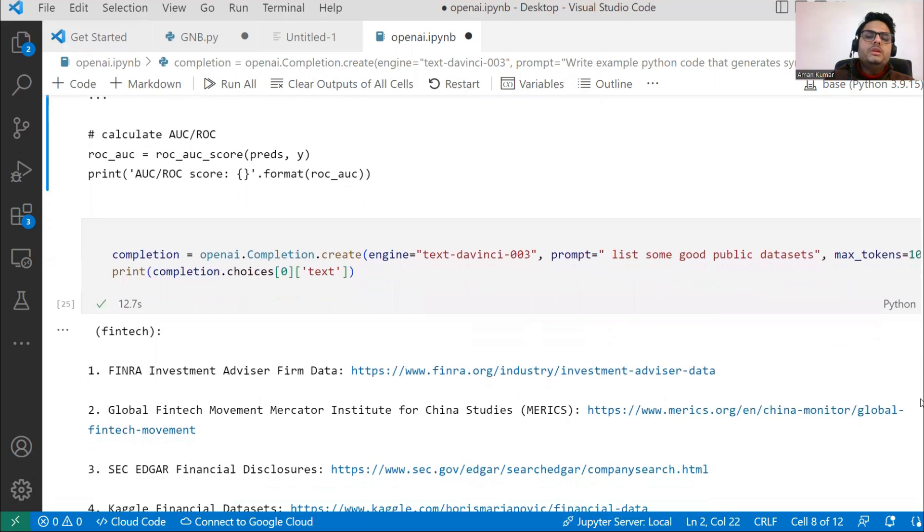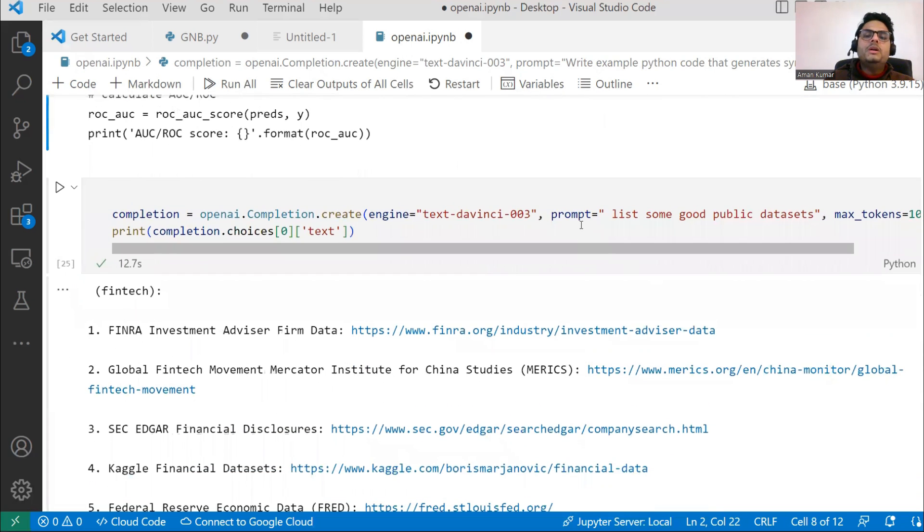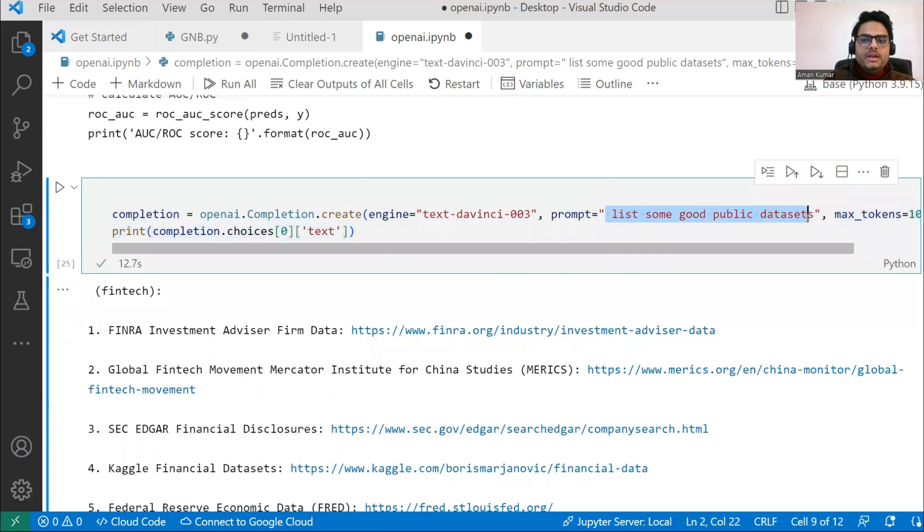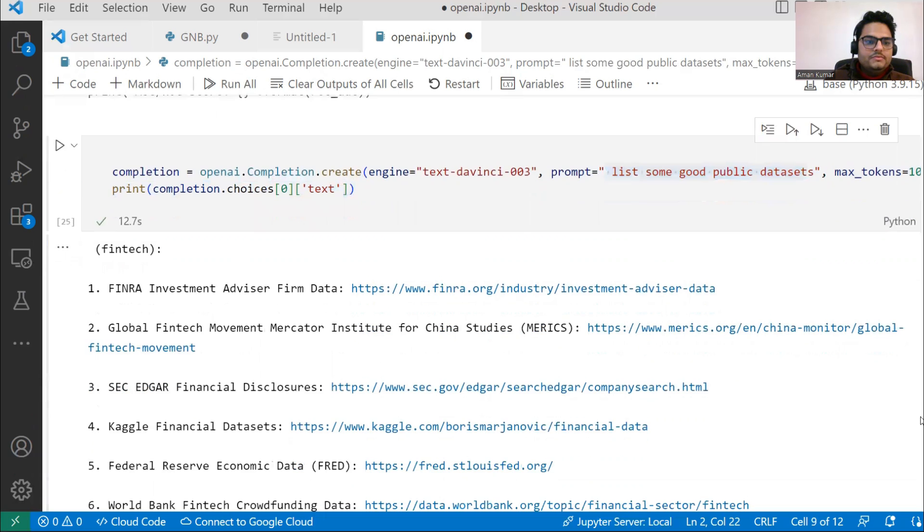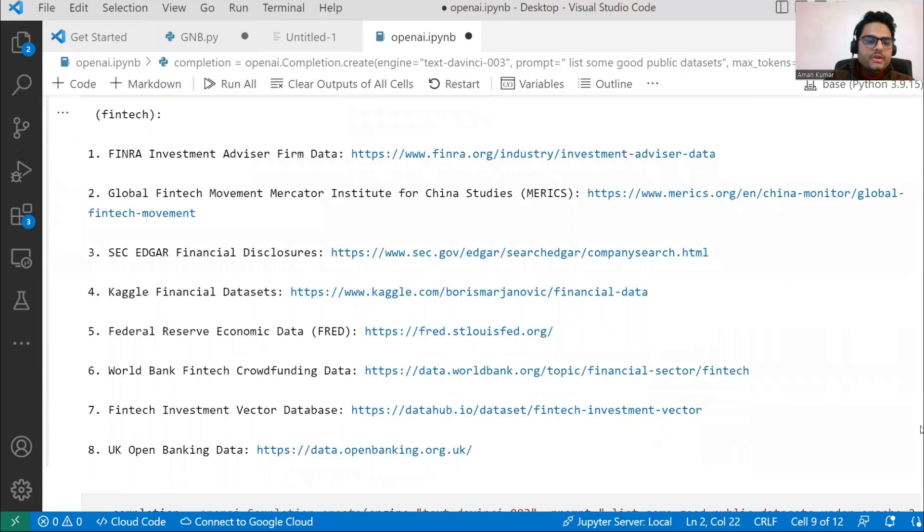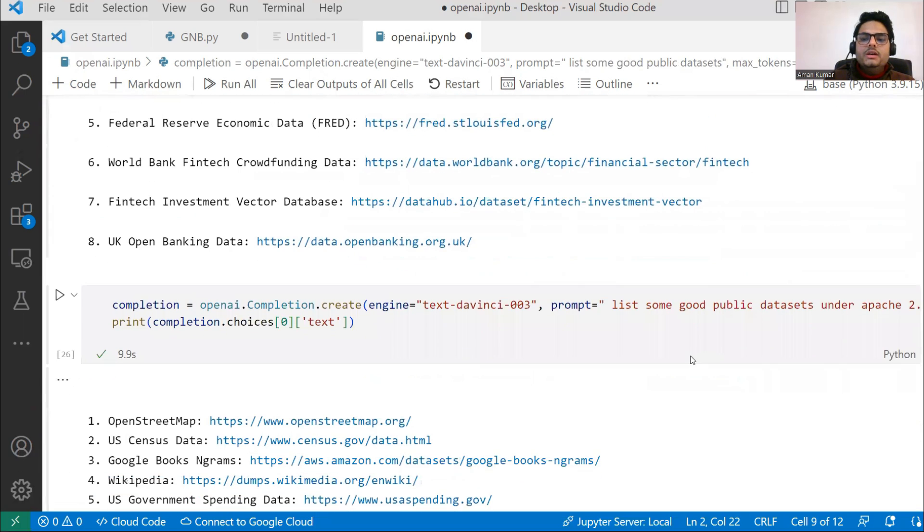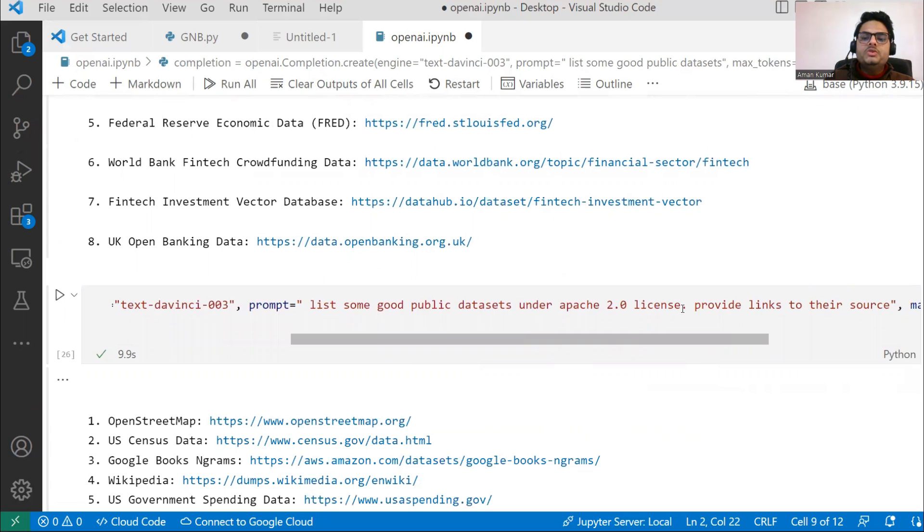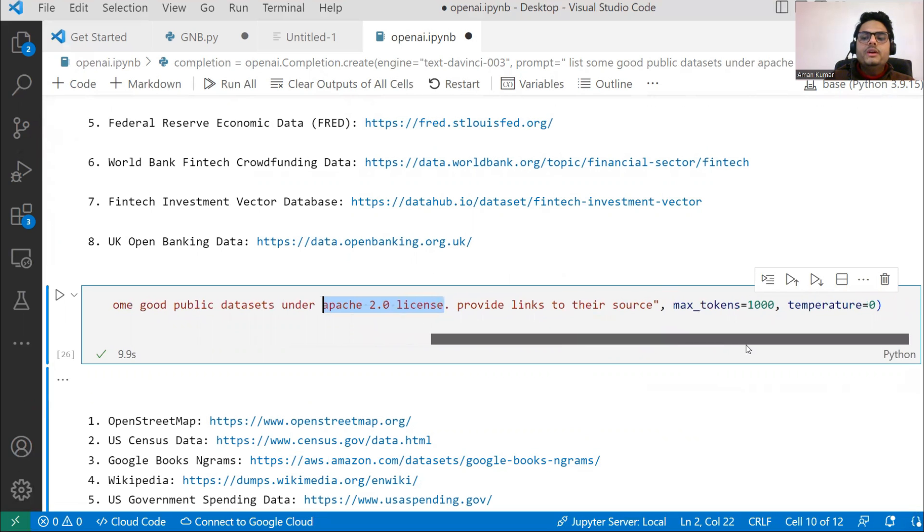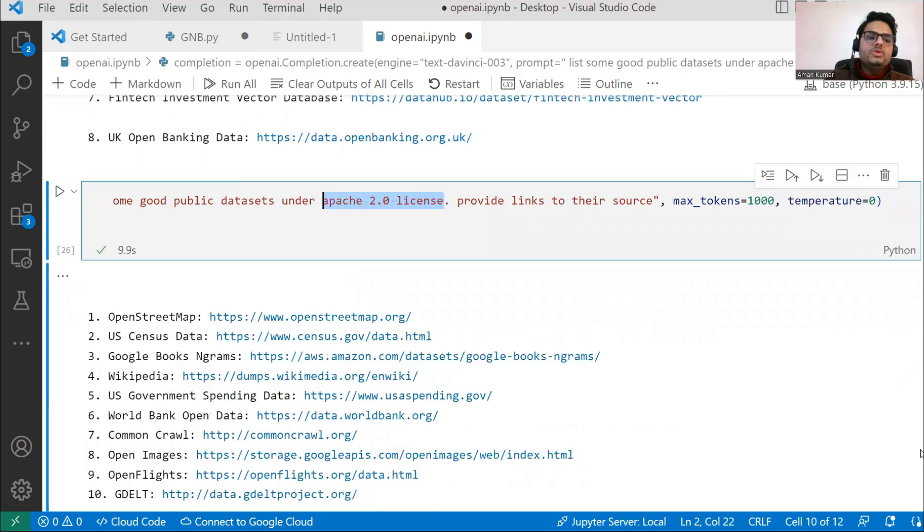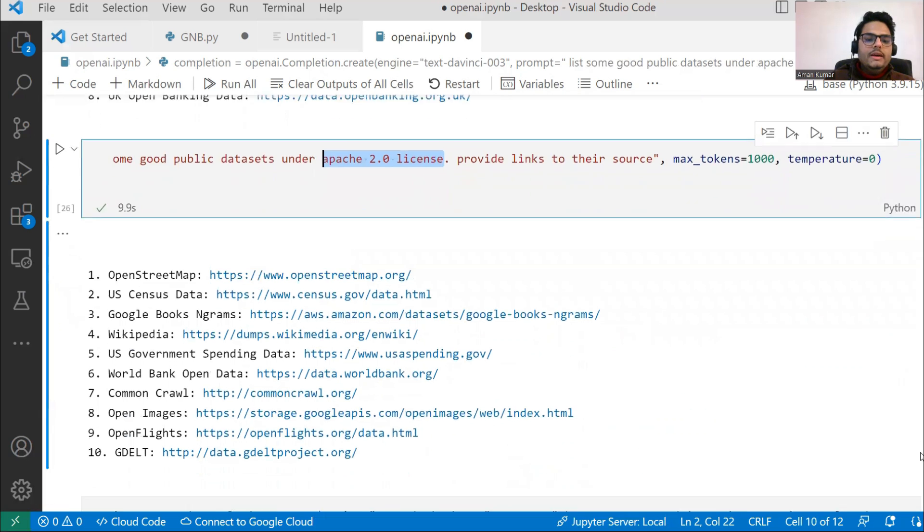Another important thing I want to show you - most people are confused where to get some good datasets. I'm just saying: list some good public datasets. It gives me links as well. After that, I'm asking: list some good dataset with Apache 2.0 license. That also it gives me with Apache 2.0 license. Suppose you want some filter or some specific type of license, it can give you.